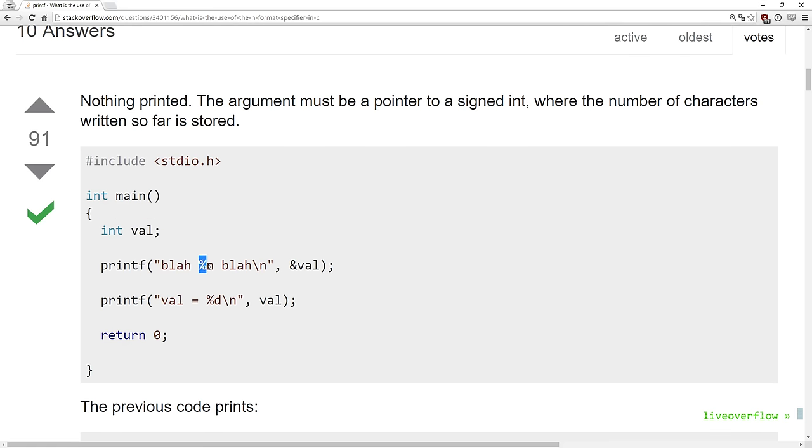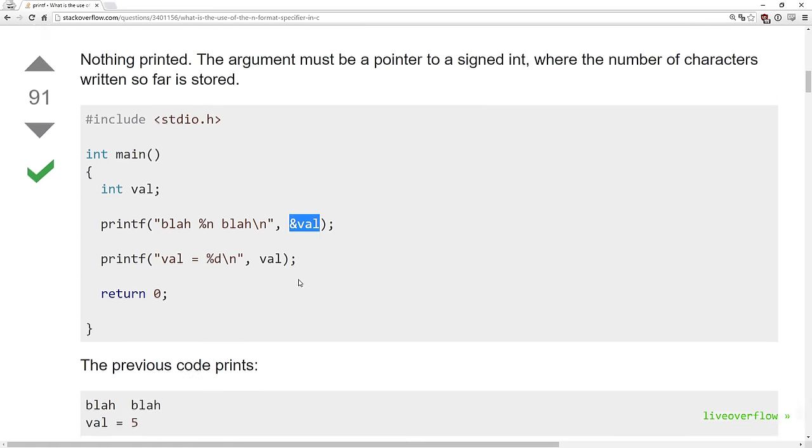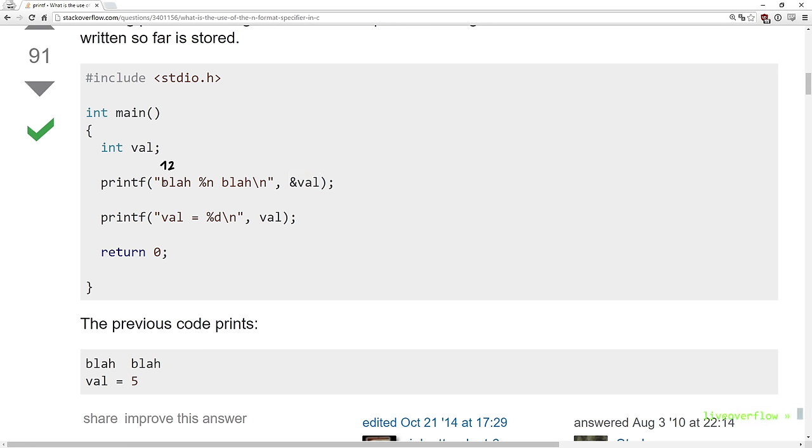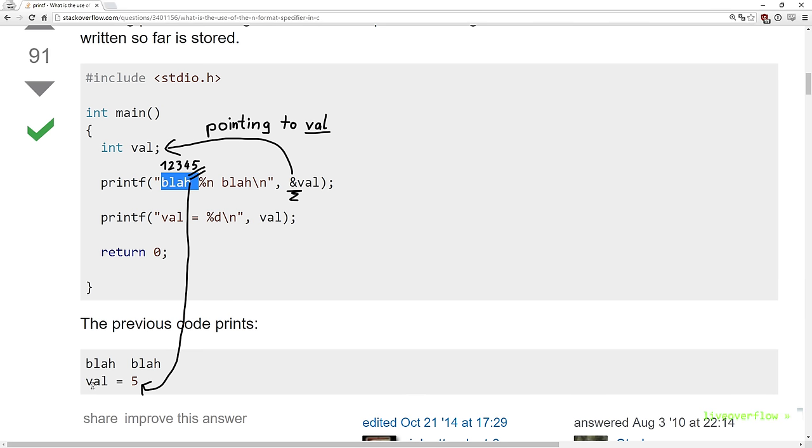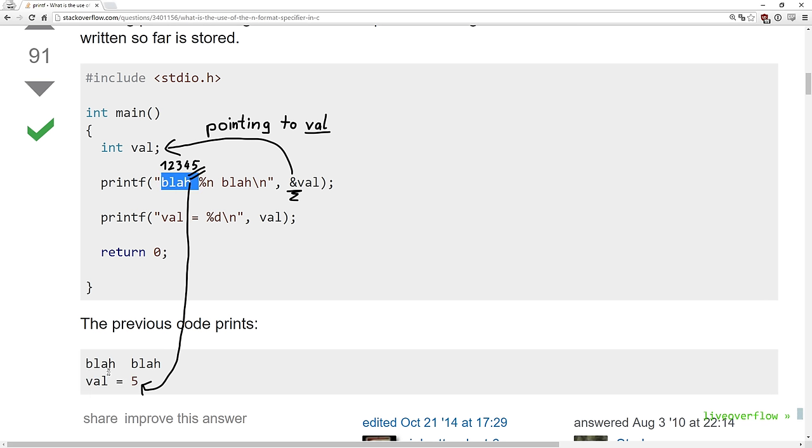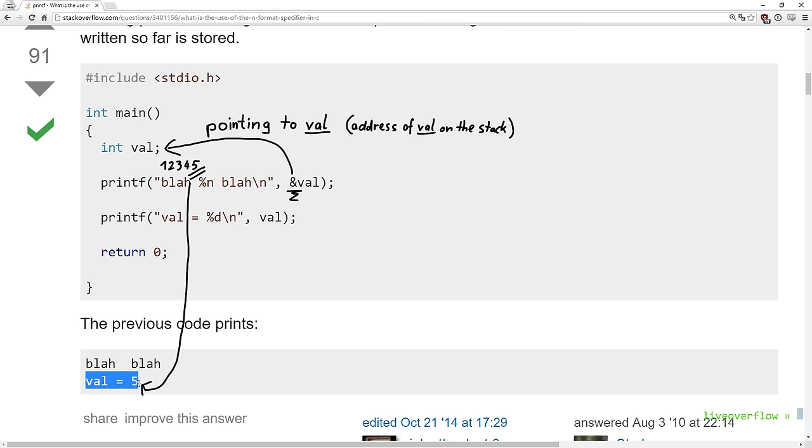So %n writes the amount of characters that were already printed into a variable. And a variable is just some area in memory. And we know that to specify where the area is, we need to use a pointer. Or if we just look at the example code, a pointer is simply an address. So that printf knows where to write the result. So if you were to write the legend z program with %n, you would place a pointer to an integer variable as a parameter to printf. But in assembler this is just simply putting an address of the variable on the stack. This means that whatever value is on the stack is used as a location where printf will write to.